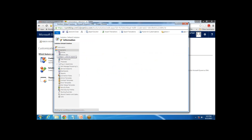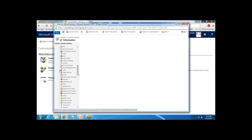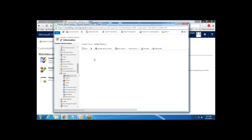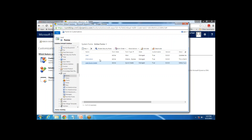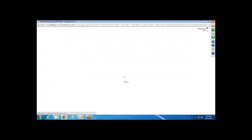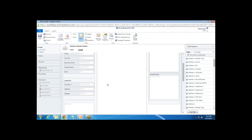I expand the entities and look for the lead entity, then I click on Forms. I get a list of active forms, and I look for the main form. I click on this lead main form and here I'm going to create a new field — the name of that field will be Lead Score.